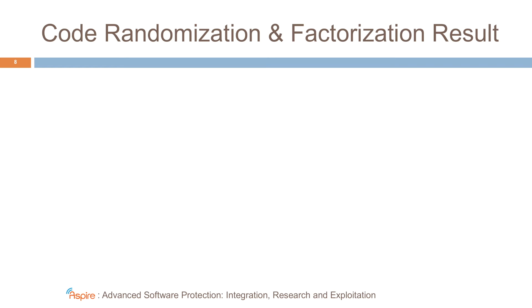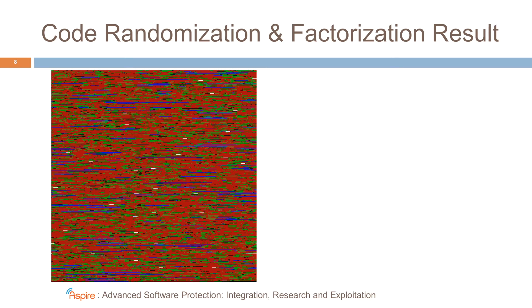Now, for demonstrating code randomization and factorization, I'm going to go back to a slide. And I want to show you this picture. And in this picture,